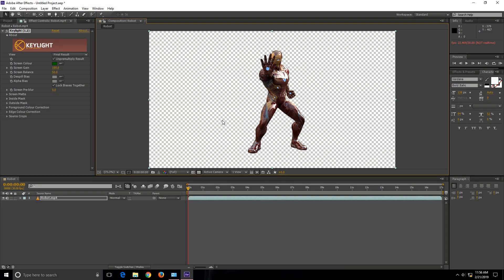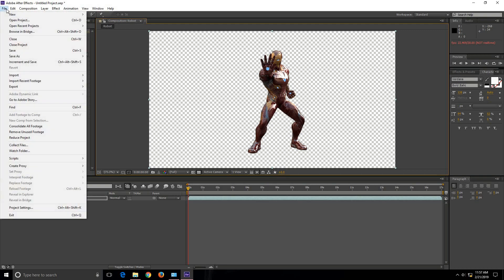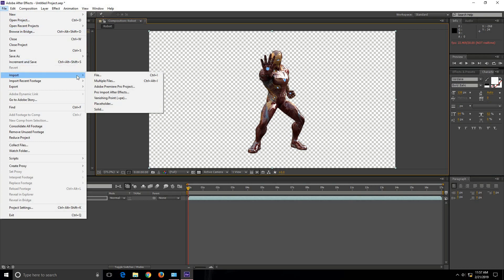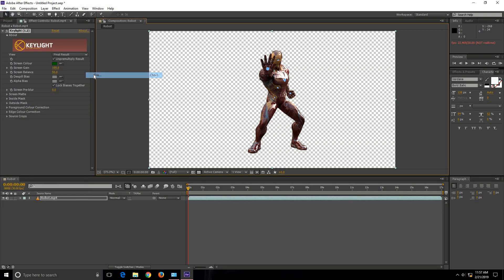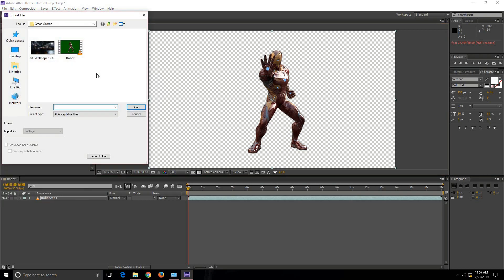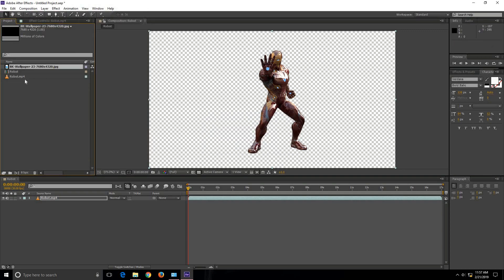So let's try to place a different background. For this I am going to click on File again, click on Import, click on File again. And this is the image that I have downloaded from the internet. I am going to set this image as the background image for this footage. Click on Open.